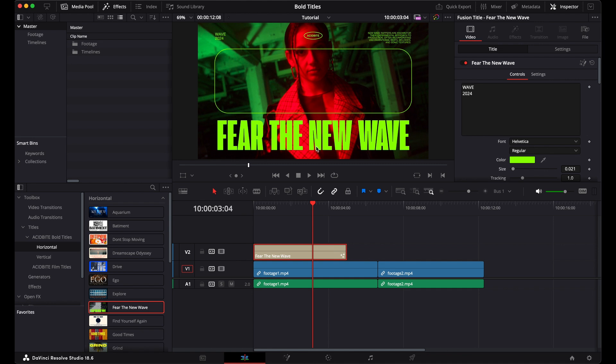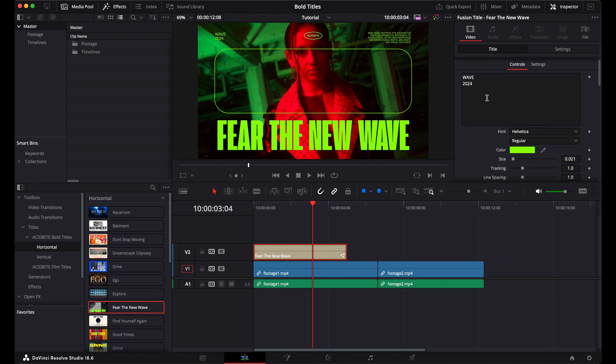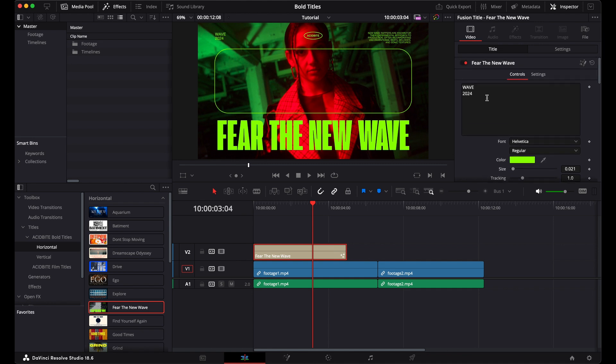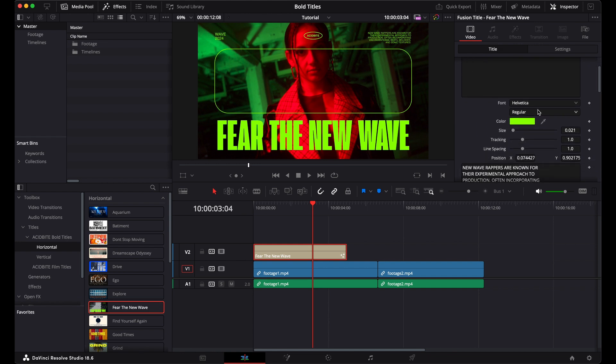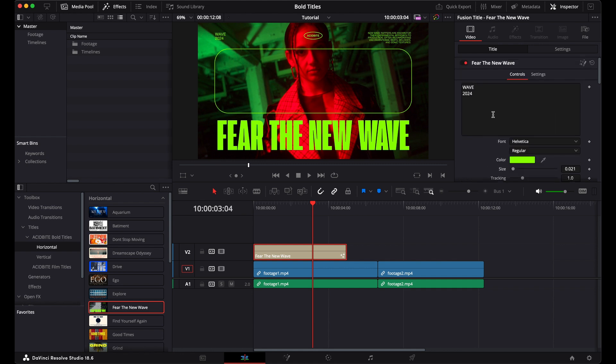If we come over here to our video settings, you can see that we can manipulate any part of this design. So we can change the text here, the font, the size, the color, position—anything that you need to do, it's here. So let's see what we can do.